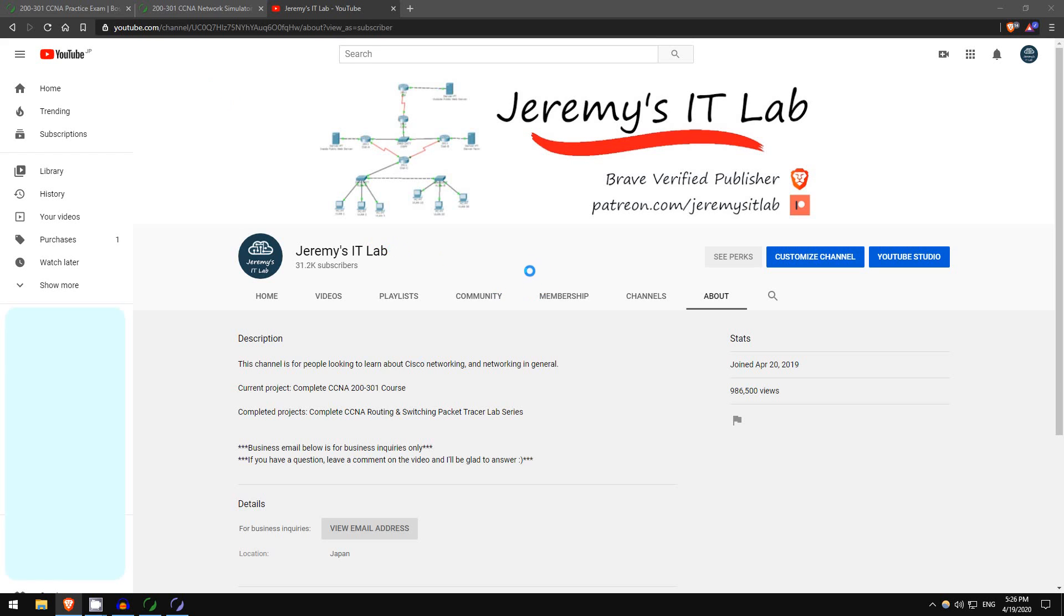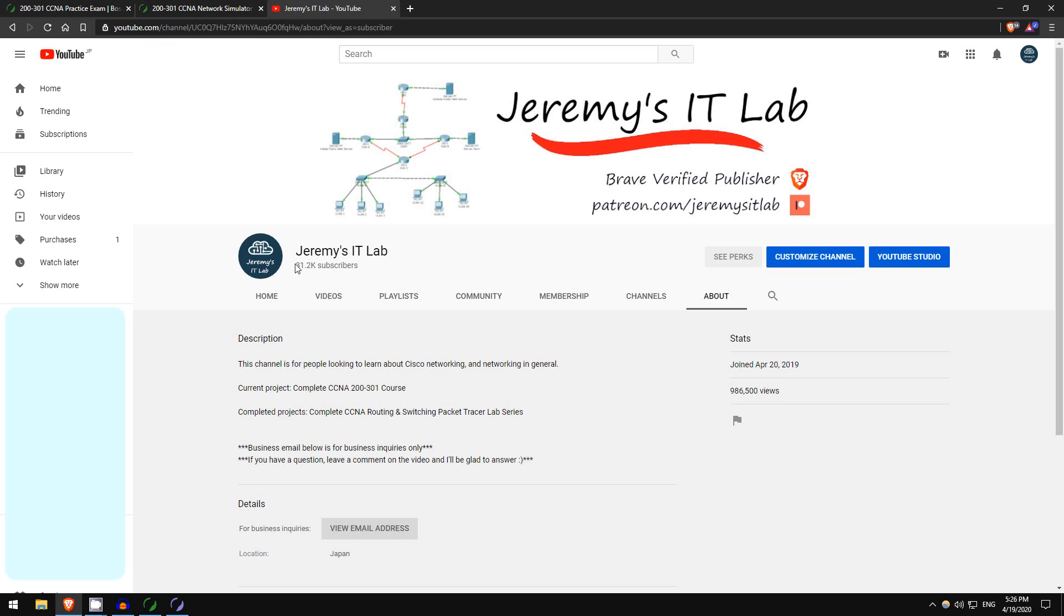Hello, this is Jeremy from Jeremy's IT Lab. Recently my channel has, or is going to, achieve three big milestones. I just passed 30,000 subscribers, I have almost one million total channel views, and if you look at the date I'm recording this it's April 19th, 2020.